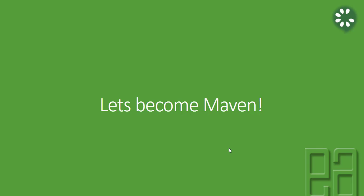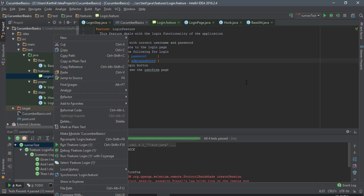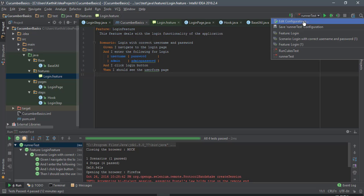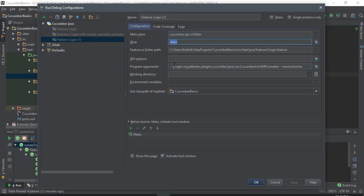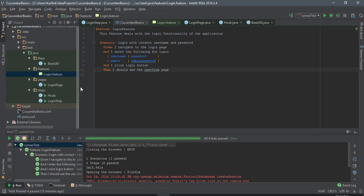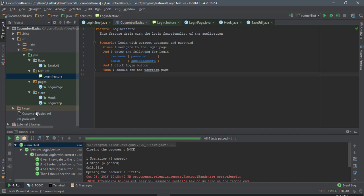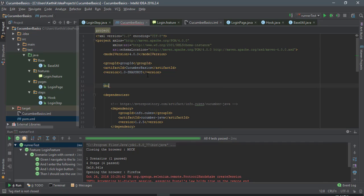So let's get into Maven. I'm going to flip to IntelliJ. This is the same project we've been working on. I'm going to run the test using Maven — not by right-clicking to run the feature from the IDE. You may remember from our previous section videos we clicked Edit Configuration, set the glue as 'steps', set the main class, and pointed to the login.feature file. But running from command prompt won't work with that setup. So we need to add two dependencies. I'll go to the pom.xml file and add two plugins under the build tag.